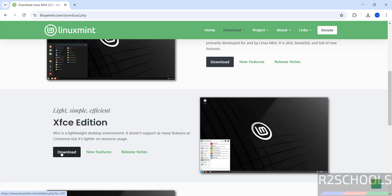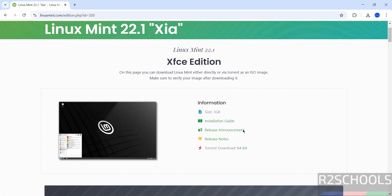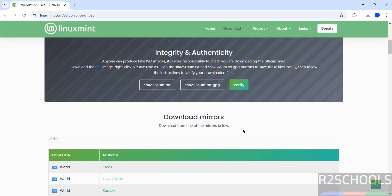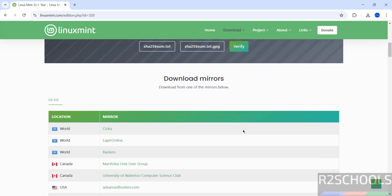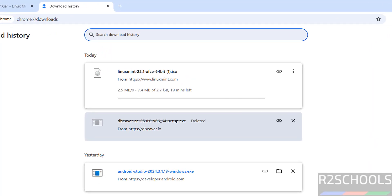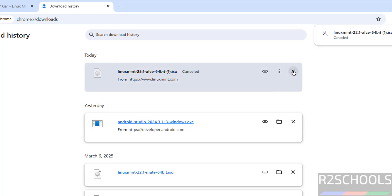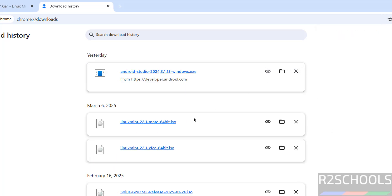So click on download. See its size is about 3 gigabytes. Scroll down, click on any one of these mirrors, then click to download. See download started, its size is 2.7 gigabytes. I am canceling this one because I have already downloaded Linux Mint 22.1 XFCE ISO file. So in your case, wait until download completes.